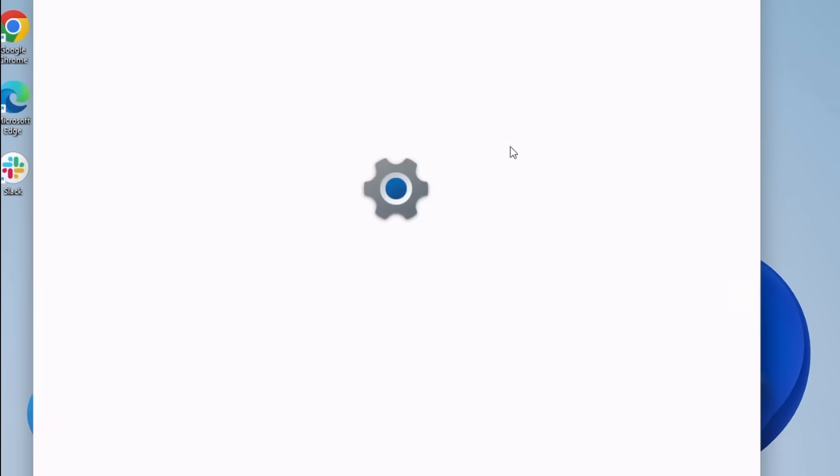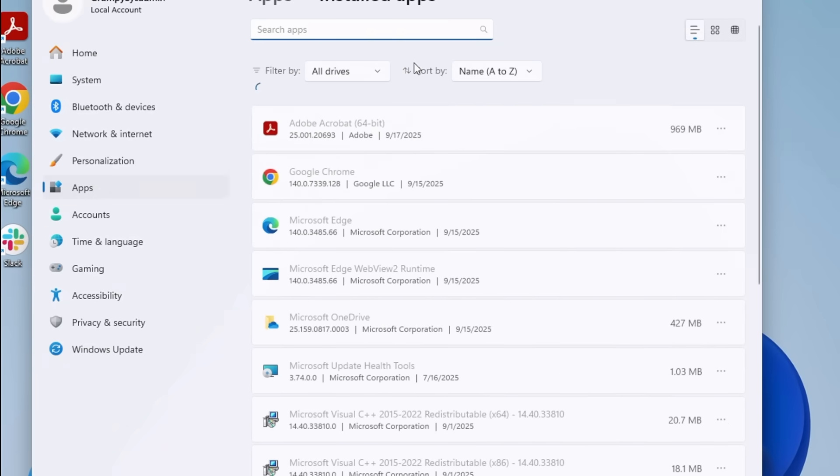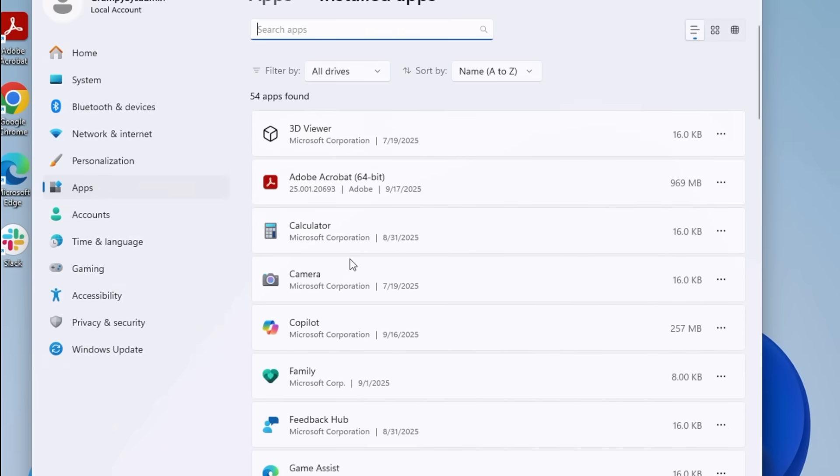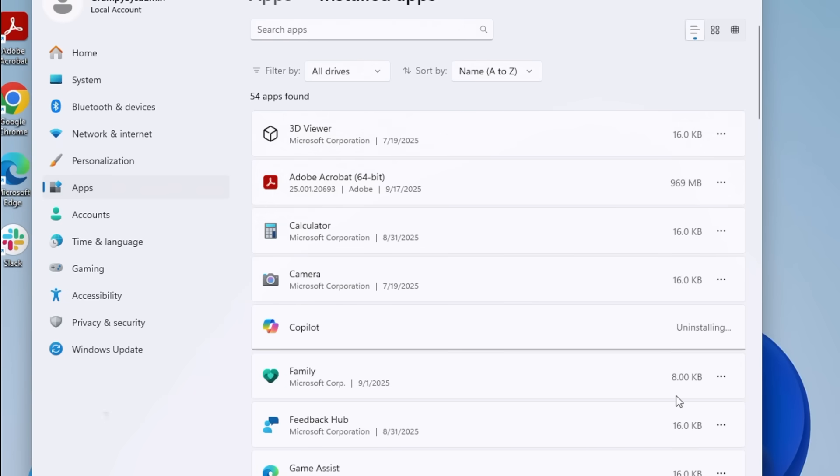Next, go to Apps and then Installed Apps. See Cortana or Copilot? Remove them. They're basically clippy with spyware. No thank you.